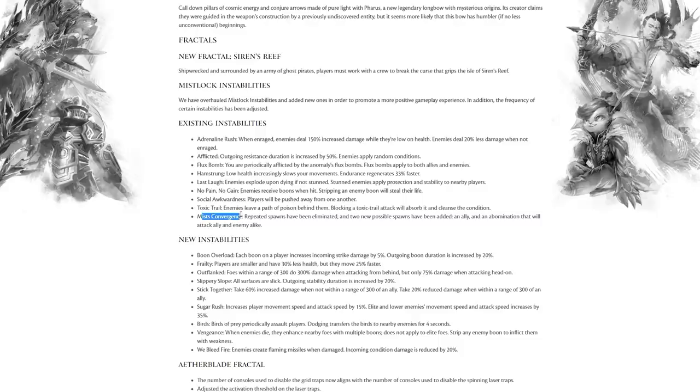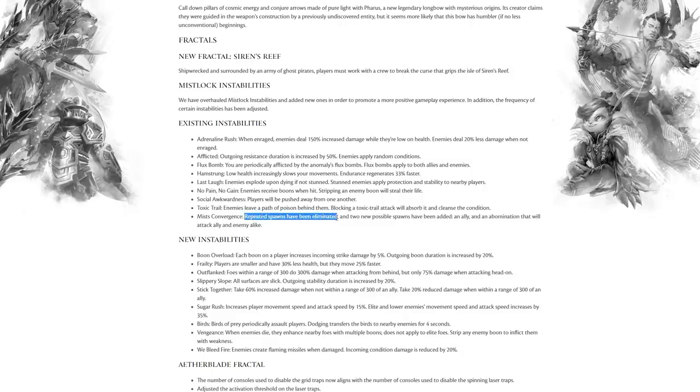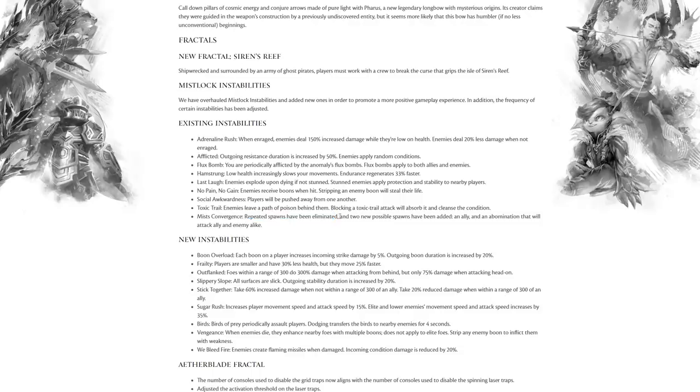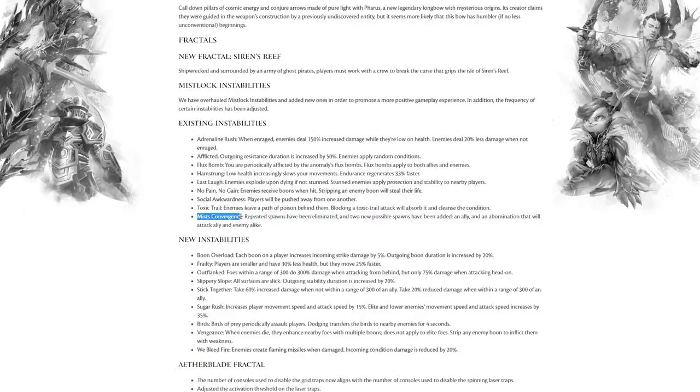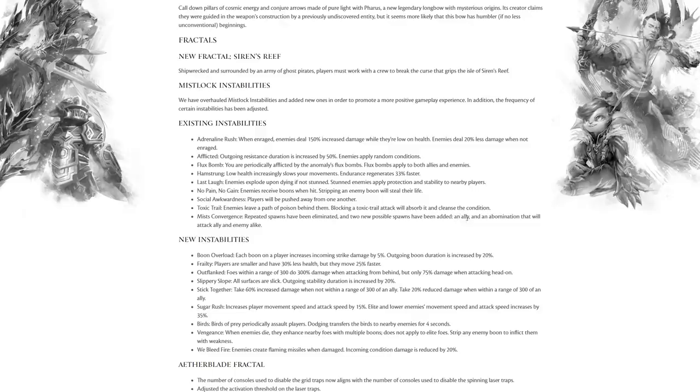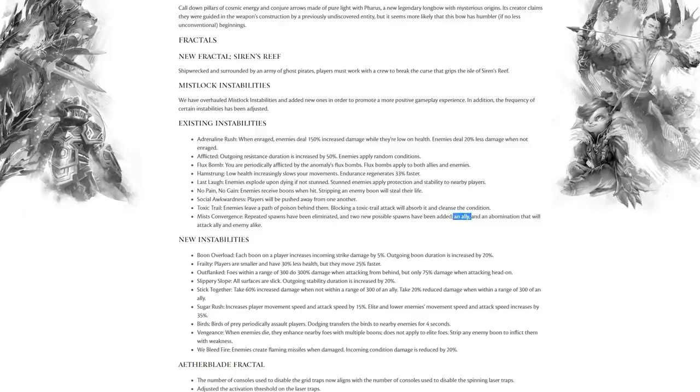Mist Convergence is where Mossman can appear in any of the other fractals, or the random tendrils could appear in any of the other fractals. They've altered this. They say that repeated spawns have been eliminated, so I guess you won't get Mossman twice in a row anymore. They've also added two new possible spawns. This is great. I've always thought Mist Convergence they could just regularly each patch add a new possible thing to it. They've added two new spawns which I'm super happy to see. One of them is an ally, and they've got an abomination that will attack ally and enemy alike.